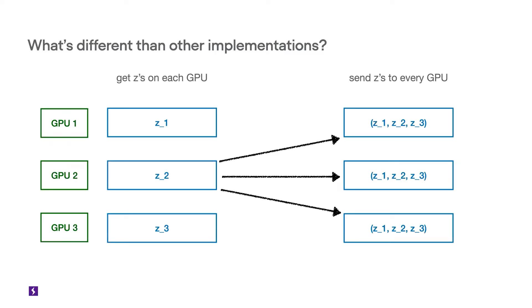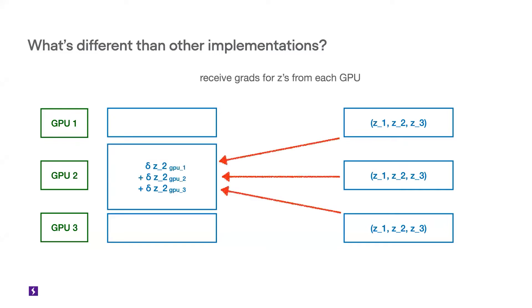The basic idea is that once you're generating representations or Zs as SimCLR refers to it on each GPU, then you send those Zs to every other GPU across multiple nodes and so on while you're training the model. And the gradient part of all-gather sends back the gradients from each of these GPUs to every single one of the GPUs back again.